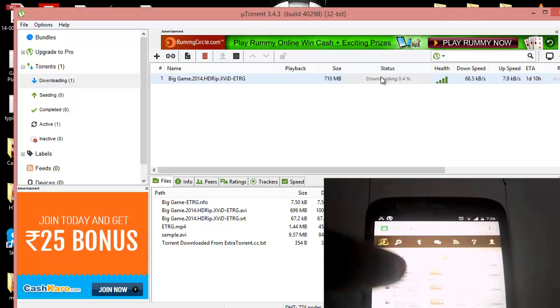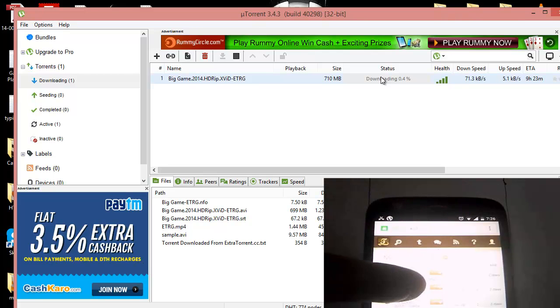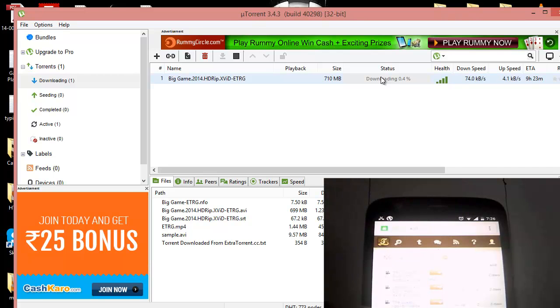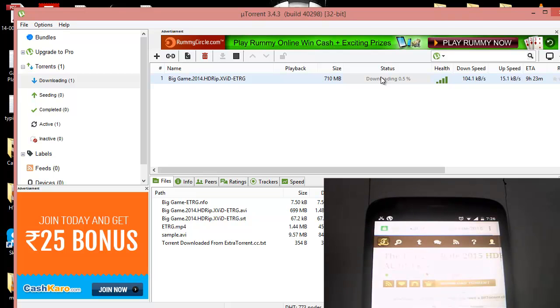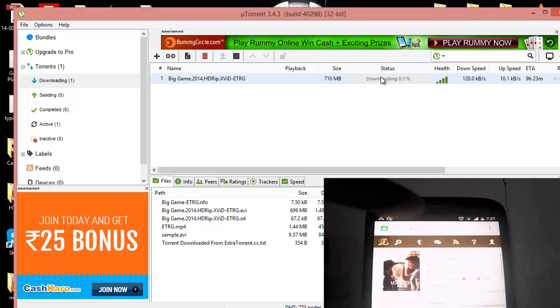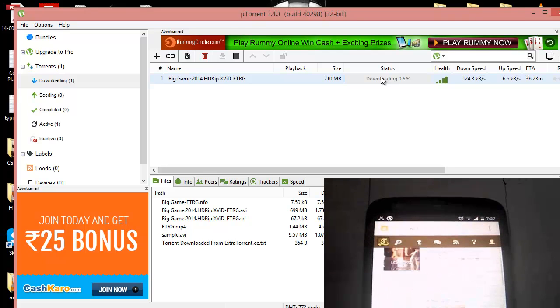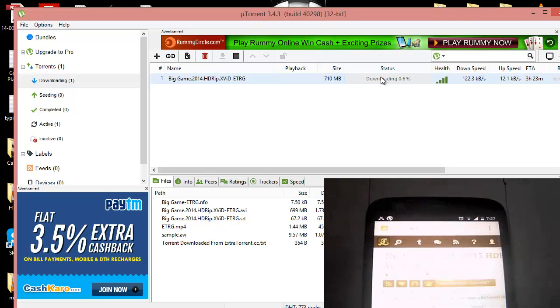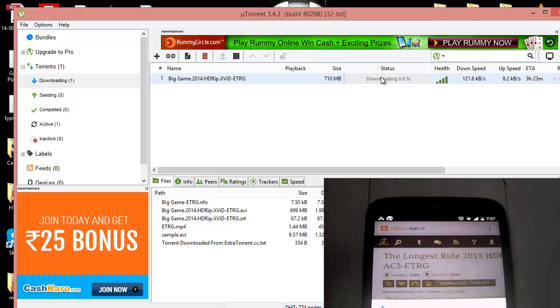When I am in the kickass torrents I can see a lot of things. I am looking at The Longest Ride and what I'm going to do is I'm going to look at what it has. If I like it then I will select download torrent.